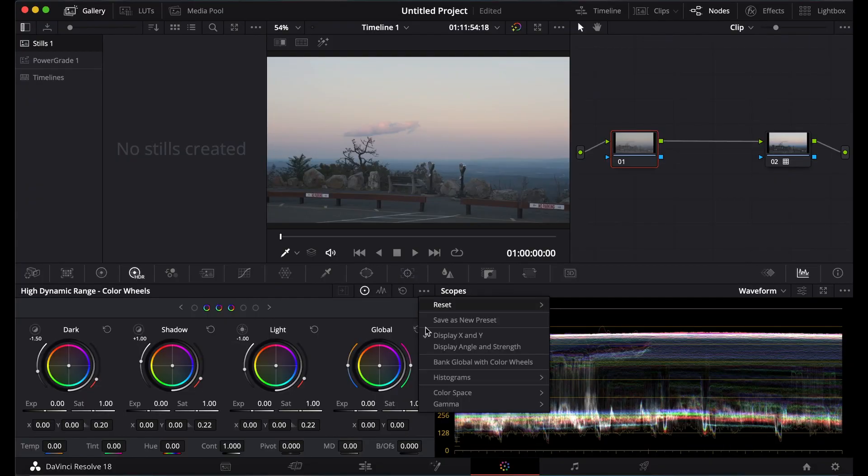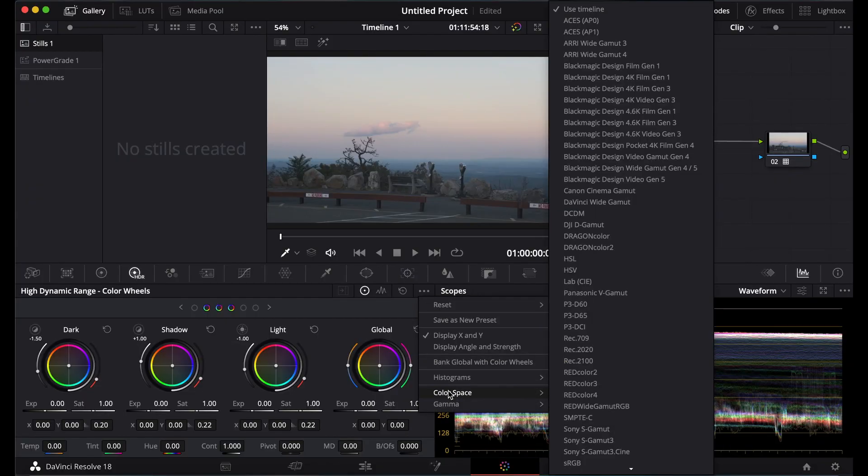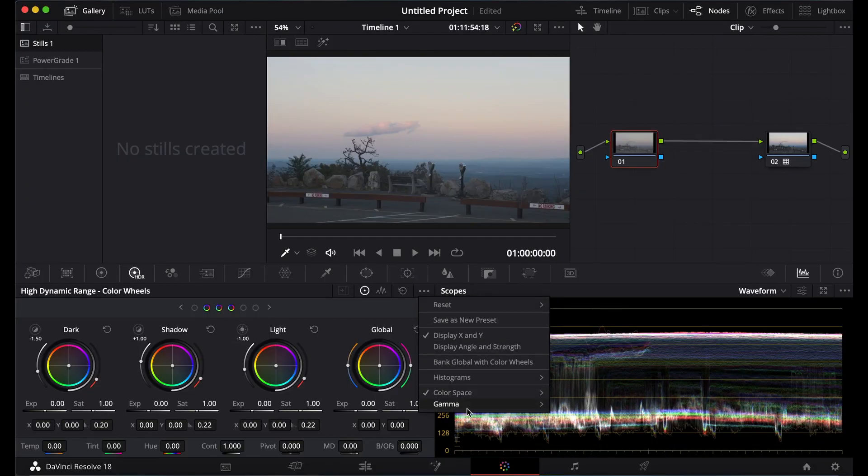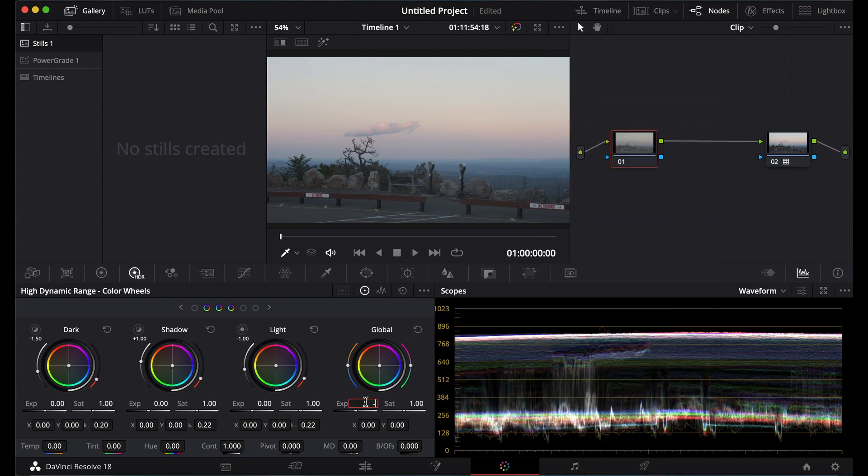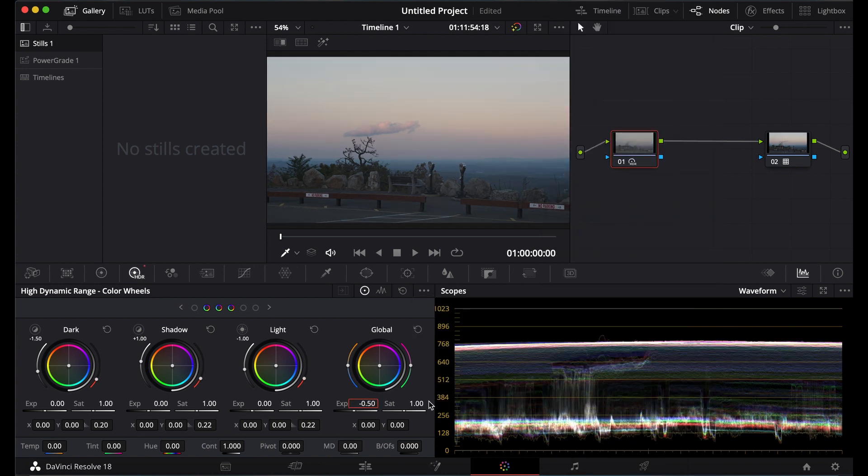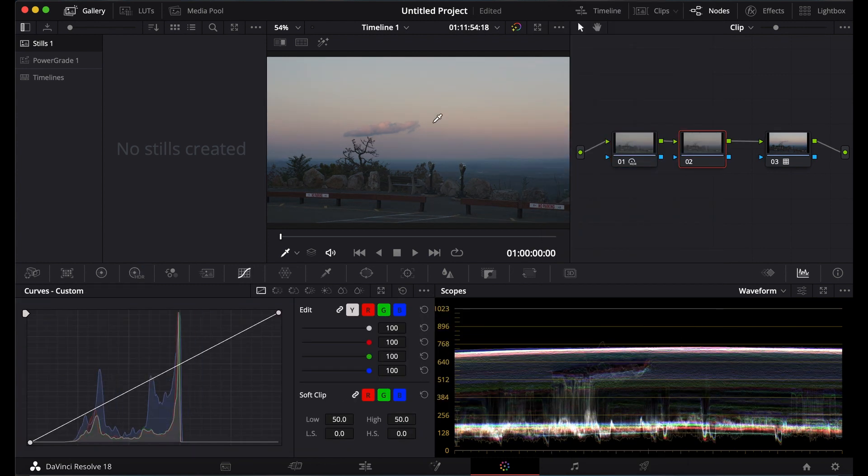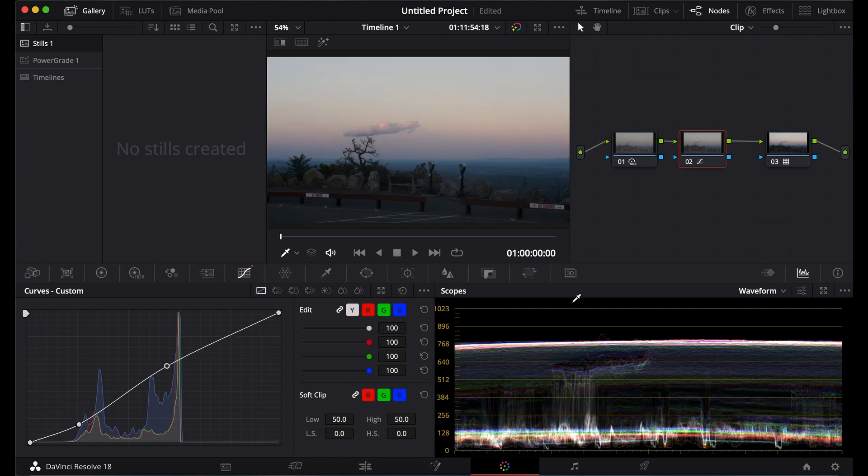Then I'm going to edit my exposure by coming to the HDR wheels. I'm going to turn this down. I'm going to add just a little curve.